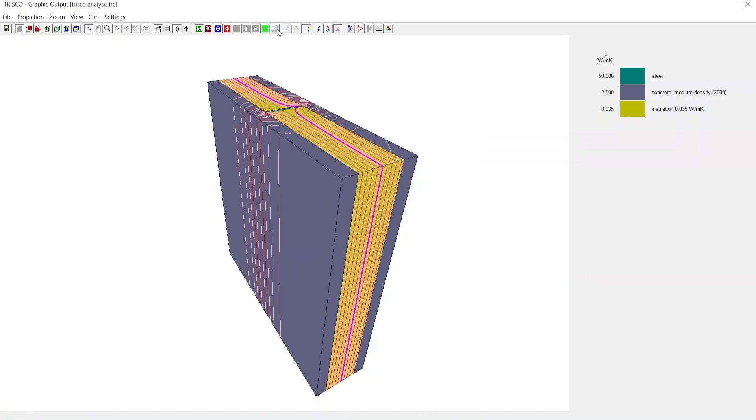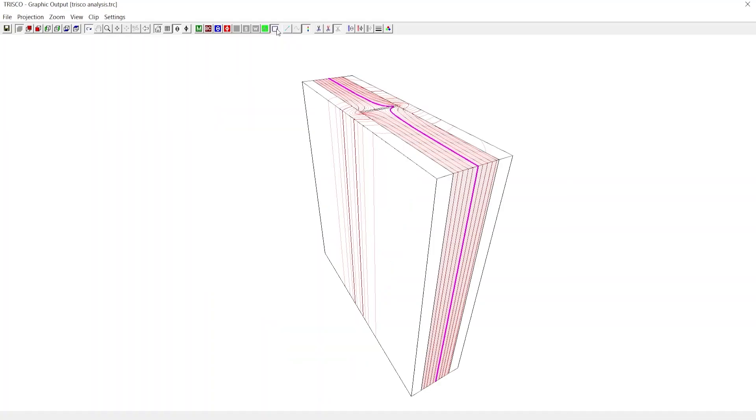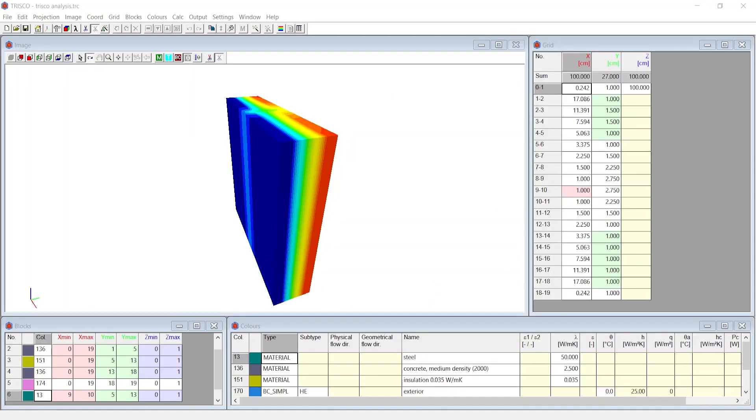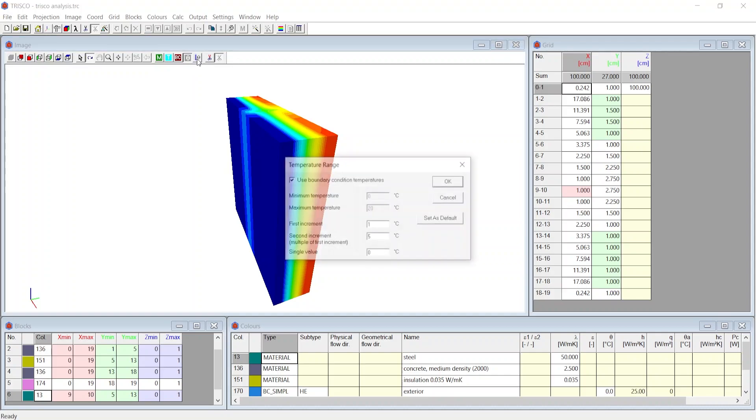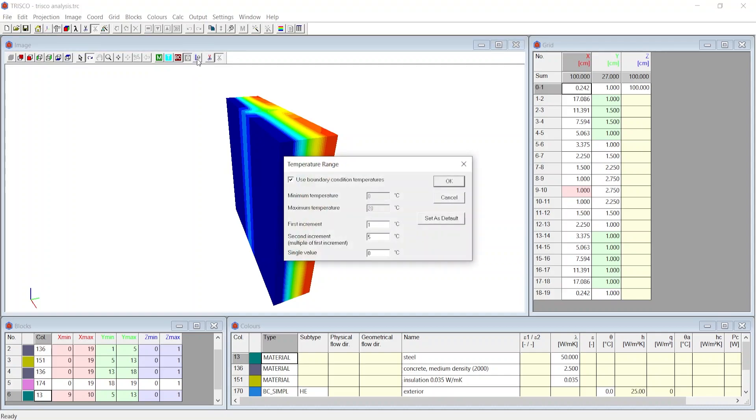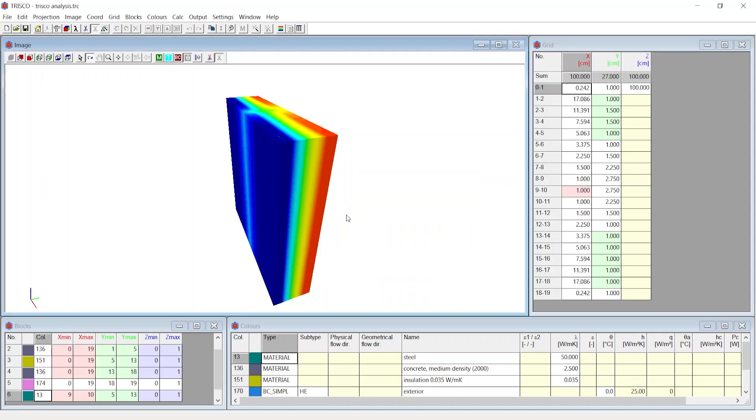You can click on Fill Off to only see the isotherm lines without temperature gradient. We can now close the graphic output window. Similarly, if you click on the temperature range in the image window, you can set the interval of the first increment to a lower value to visualize more refined color steps in the temperature gradient.